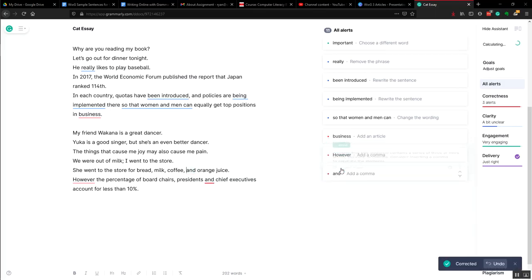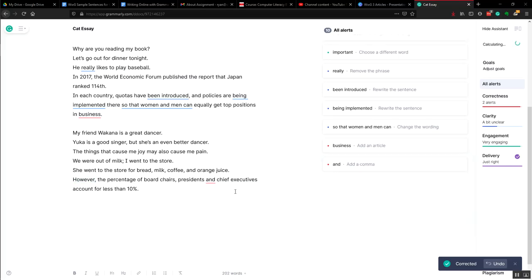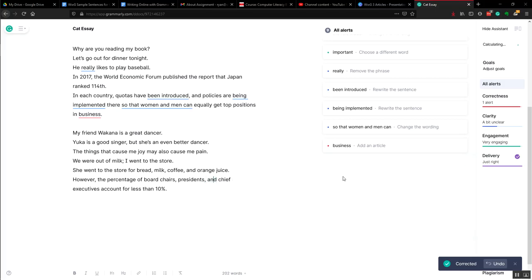Your introductory phrases always have a comma and again another Oxford comma, and you're all done.